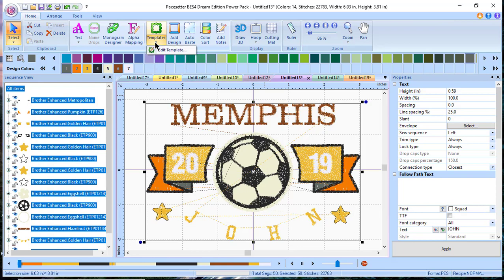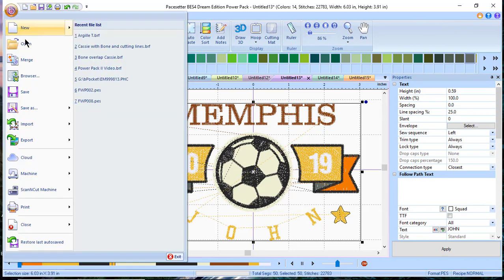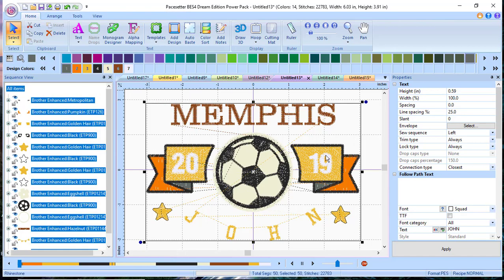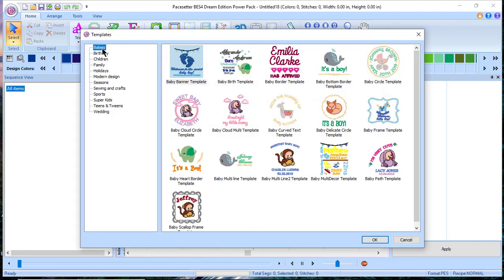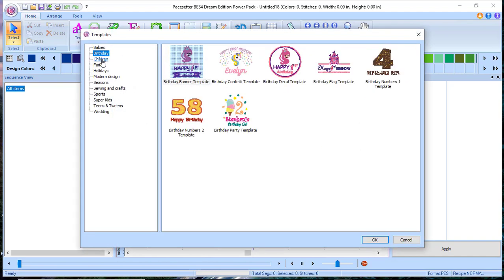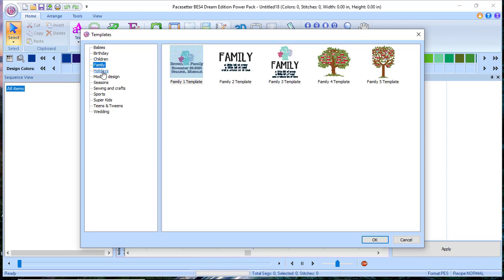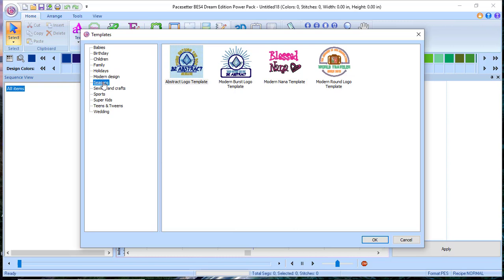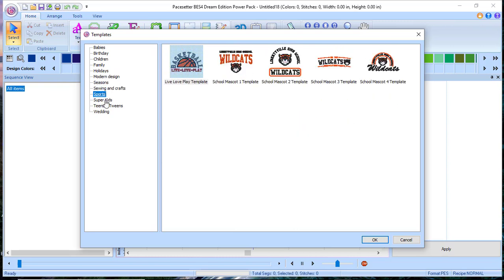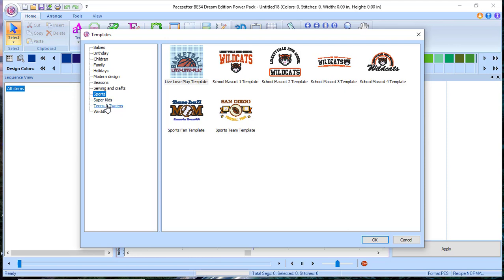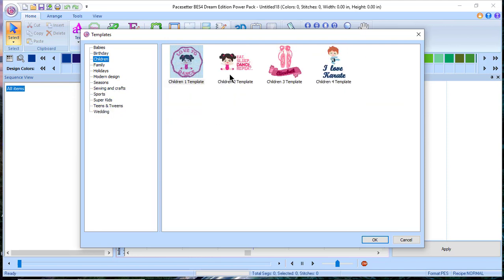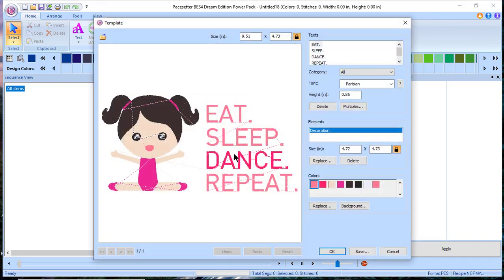After restarting, you'll get the templates added — here's the icon. If you want to edit a template already on screen, you go to Edit, but let's create a new one. Go up to the B symbol, then choose File > New. Go to Templates and you'll see categories: Babies, Birthday, Children, Family, Holidays, Modern Designs, Seasons, Sewing and Crafts, Sports, Super Kids, Teens and Tweens, and Weddings. Let's look at Children.